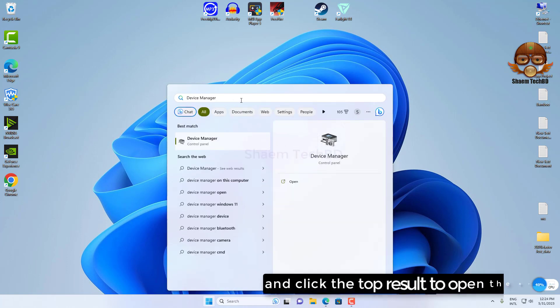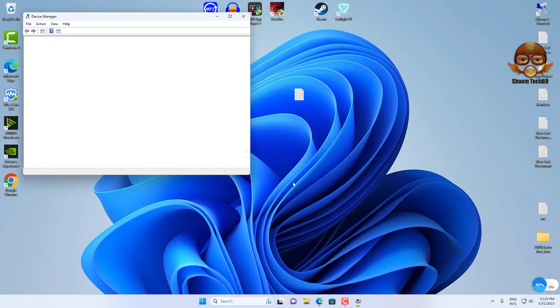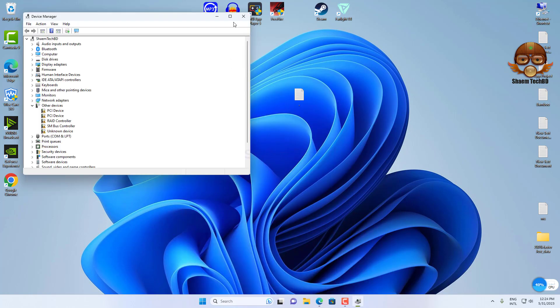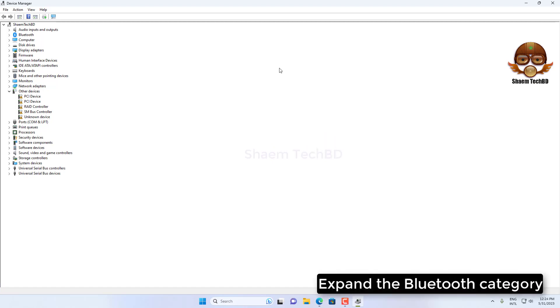Click the top result to open the app. Expand the Bluetooth category.